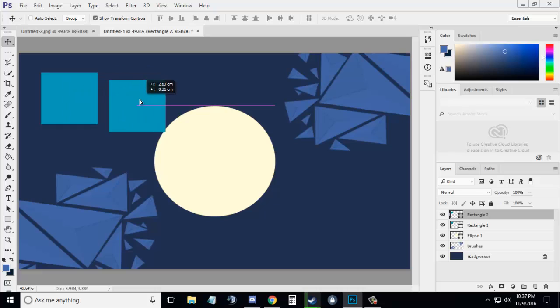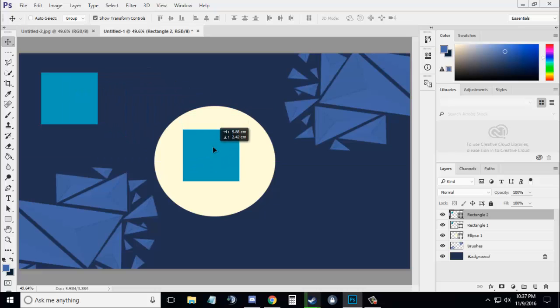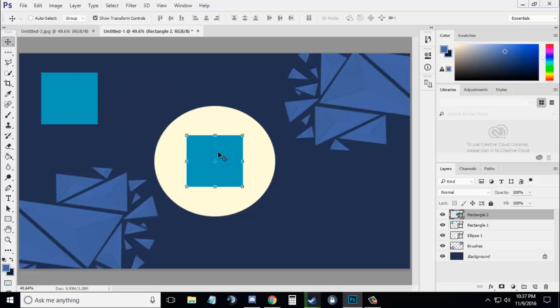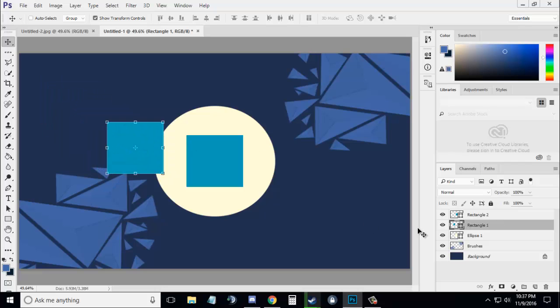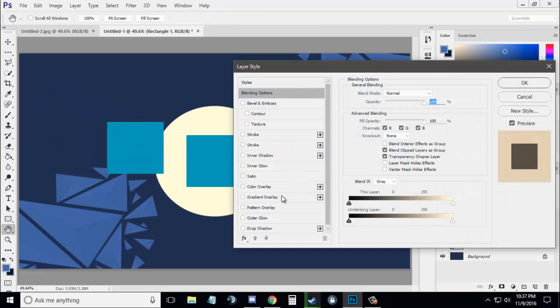Now with the help of the Move tool, put one of the rectangles in the circle like this. Then select Rectangle 2 and color it again, because we want different colors.